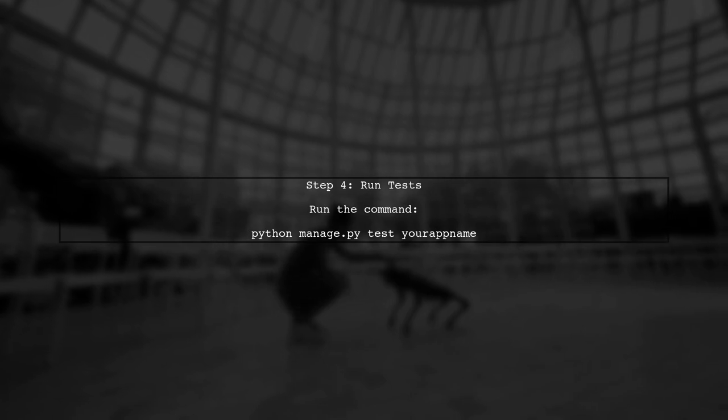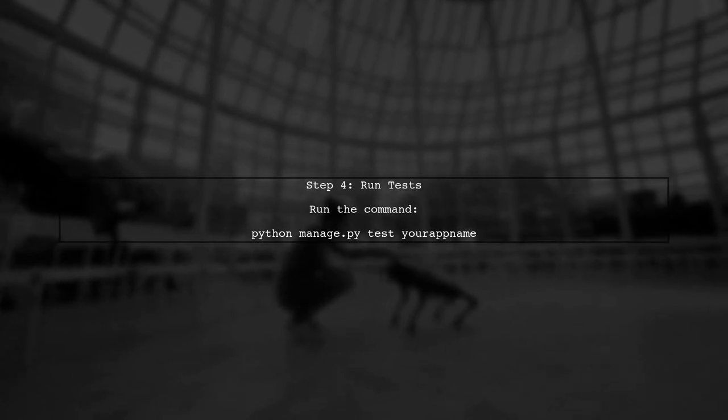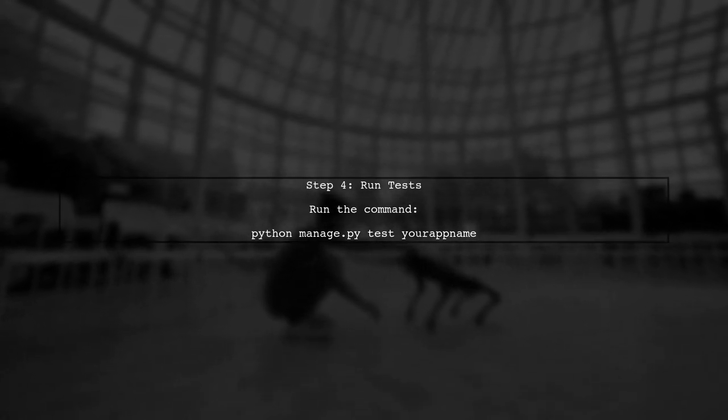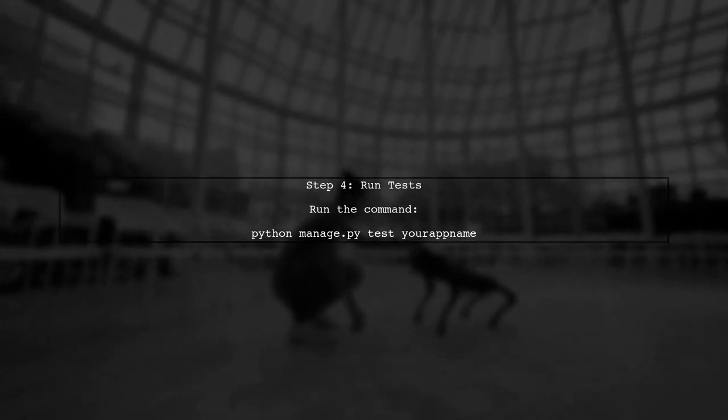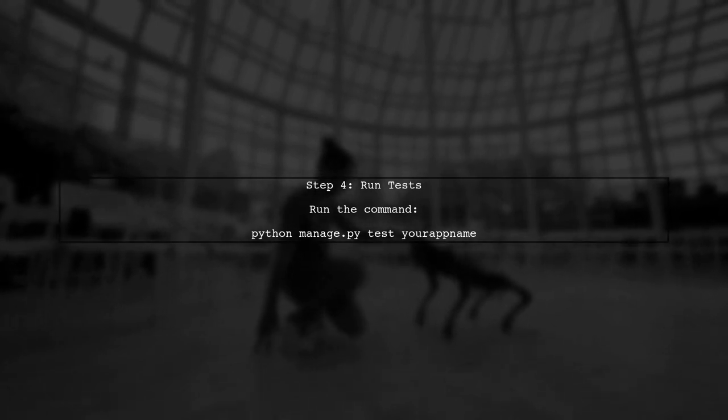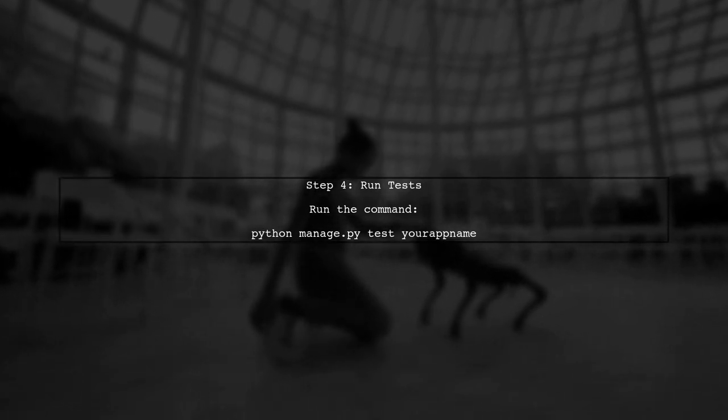Finally, we can run our tests using the Django test runner. This will execute our migration and confirm that the data has been migrated as expected.